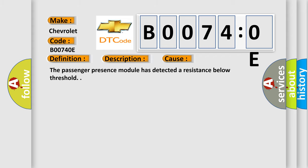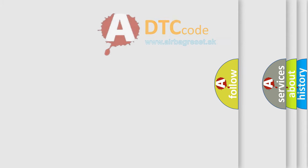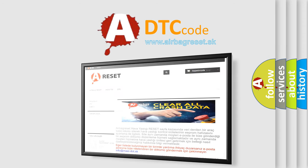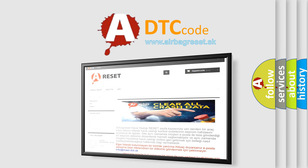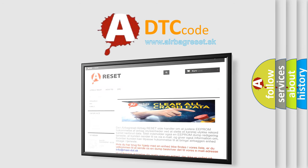The Airbag Reset website aims to provide information in 52 languages. Thank you for your attention and stay tuned for the next video.